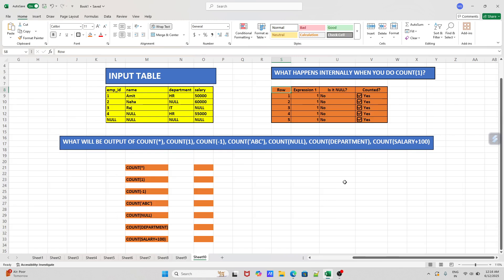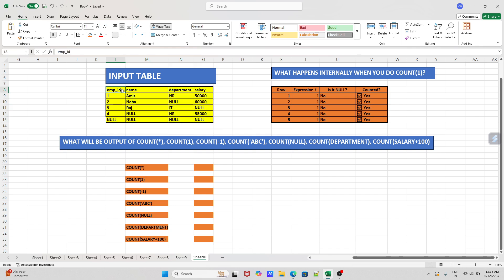Hi everyone, welcome back to my channel. Today we are going to cover a very important SQL question: what will be the count of COUNT(*), COUNT(1), COUNT(-1), COUNT('abc'), COUNT(NULL), COUNT(department), and COUNT(salary) on this table? So let's start. As you can see, we have this table which has employee ID, name, department, and salary columns.